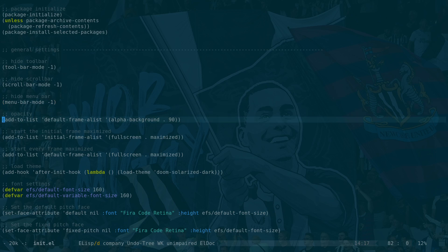Emacs 29, which I showed you how to build in a previous video - what we do is add-to-list default-frame-alist alpha-background 90, and that's going to give us a nice transparency effect in Emacs as well. So next we're going to look at Firefox, which is a bit of a pain.